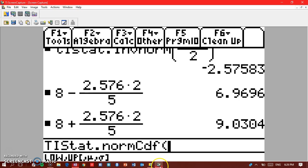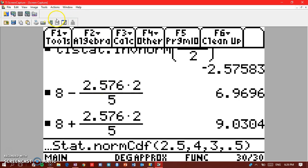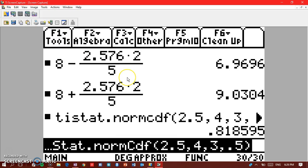So let me show you how it's written. So 2.5 comma 4 comma 3 comma 0.5 and press enter. And then you will see the entry point is 0.8185955.